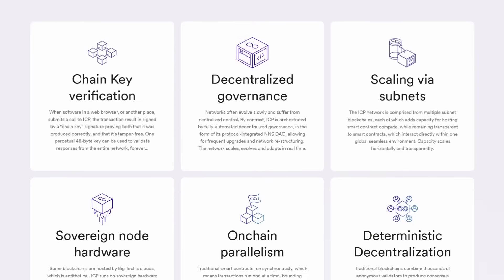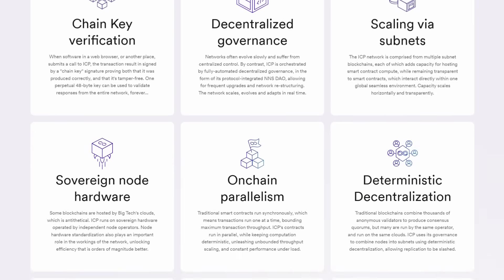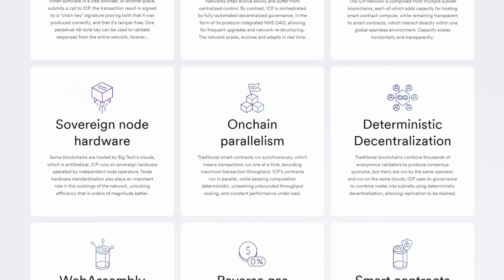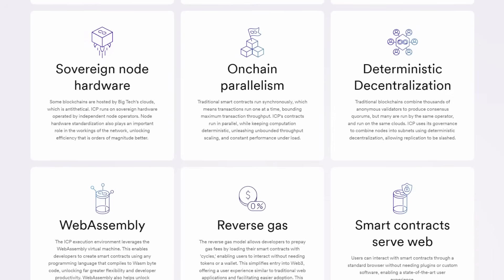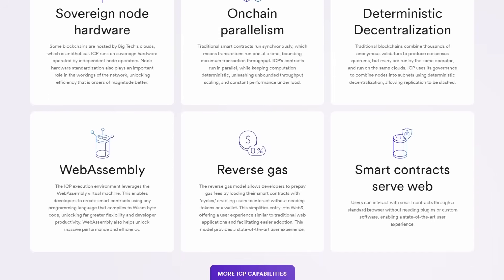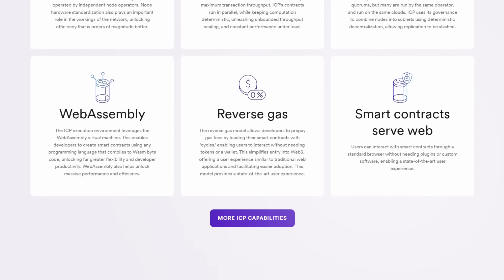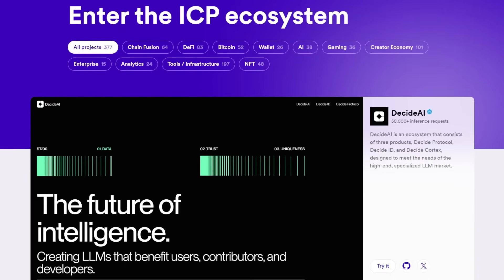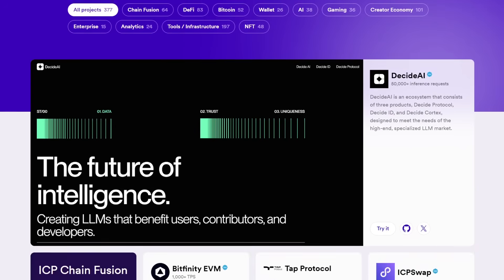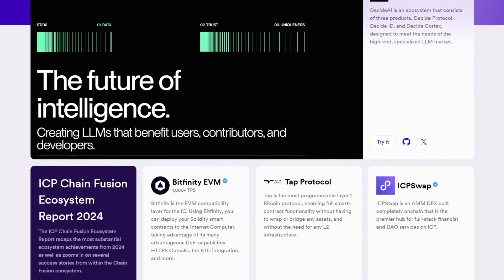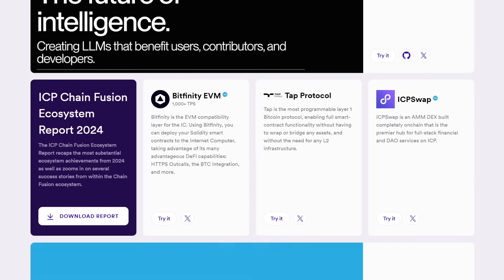Now considering the implications of the Internet Computer, it's clear that the potential for disruption is immense. By enabling developers to sidestep traditional infrastructure providers, the Internet Computer could reduce the dominance of major tech companies in the space of digital services.